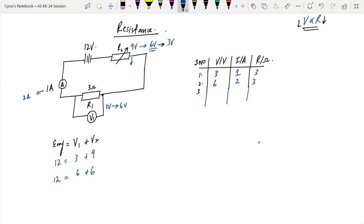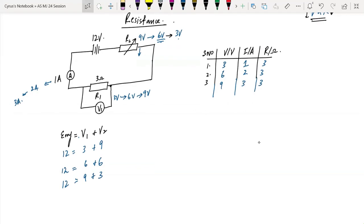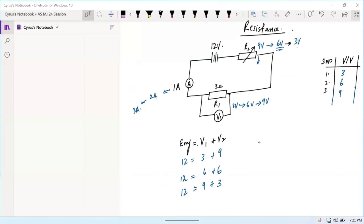Using the formula EMF equals V1 plus V2: the EMF is 12 volts. If the potential difference across R1 is 3 volts and across R2 is 9 volts, then when R2 decreases the current will increase. The whole purpose of this exercise is that we need to plot a graph.